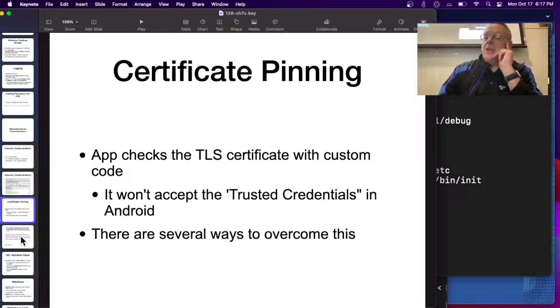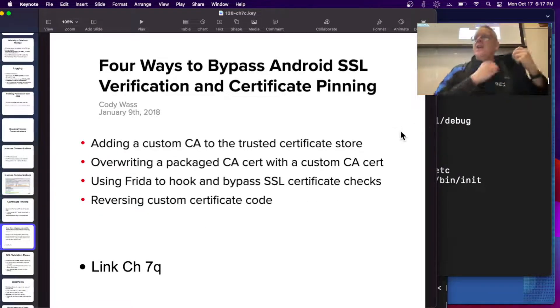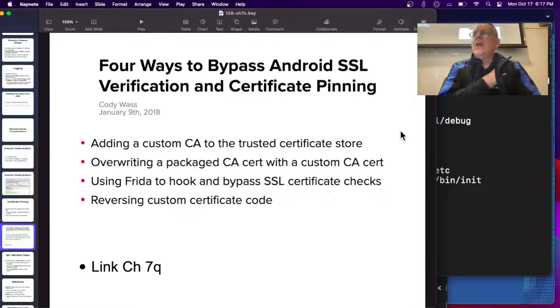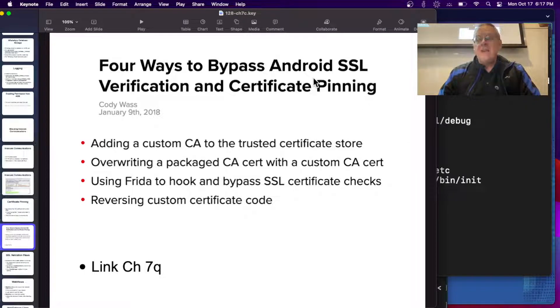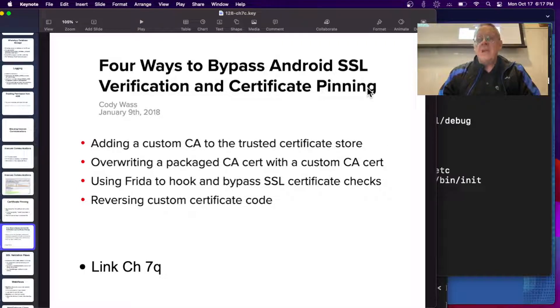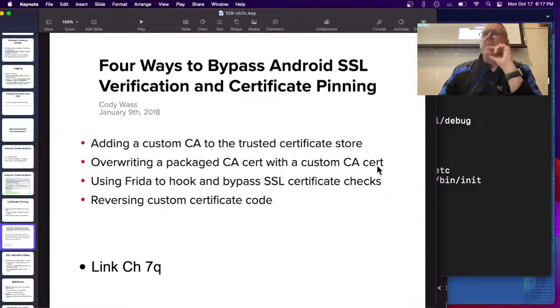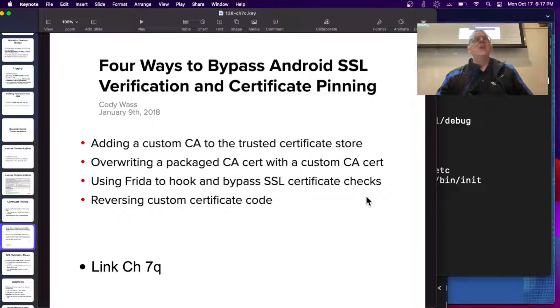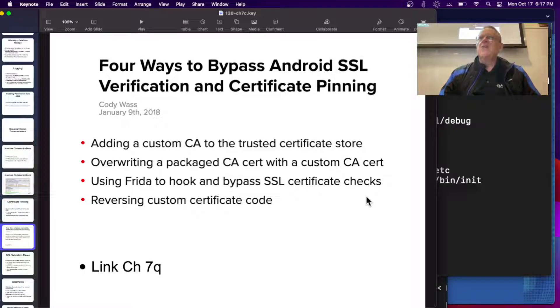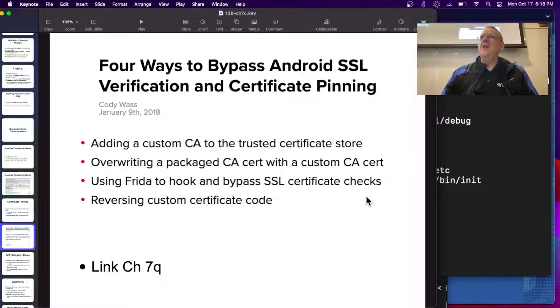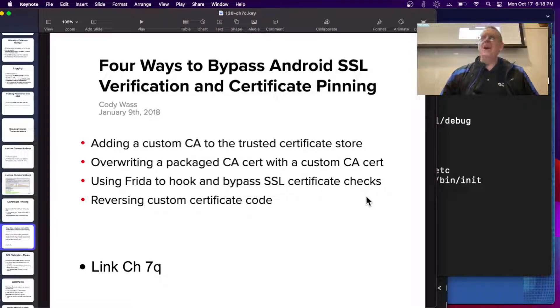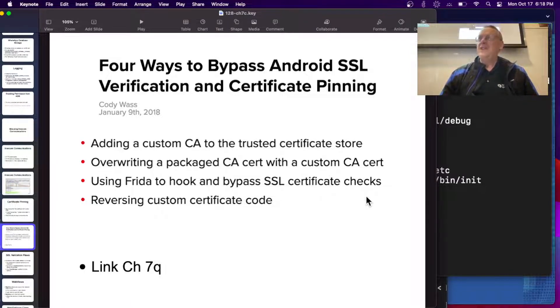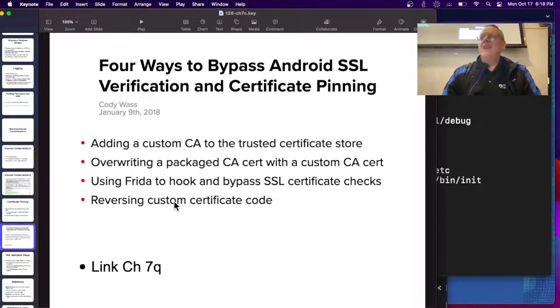They say you can add a custom CA to the trusted certificate store. That's one way to bypass verification, but it won't bypass pinning. You could override a package CA with a custom CA cert. Frida, however, will probably do it all, and we're going to do a Frida project later if we have time. I got Frida working. Frida is incredible. Frida is like a rootkit on your Android. You get to change the methods in the app by just overwriting them with other methods. You have some method that does something you don't like, like checking if the certificate is valid. You can just make another method that replaces it and says, oh, yes, it's valid. It's bloody awesome.